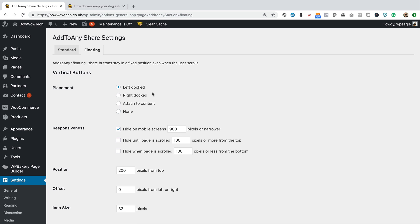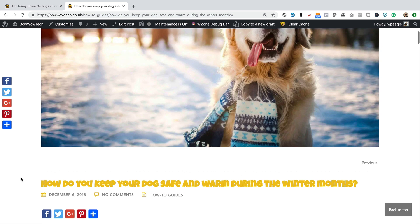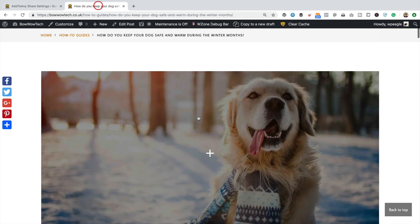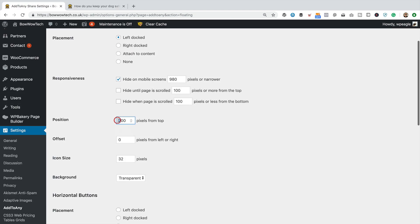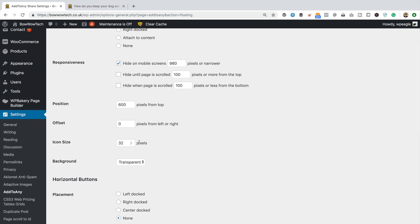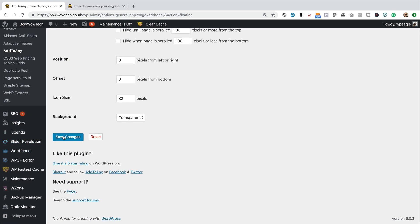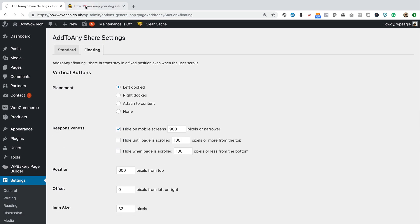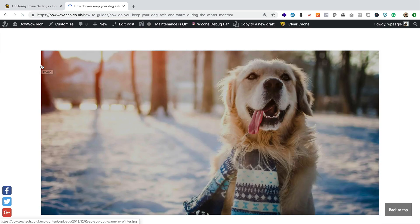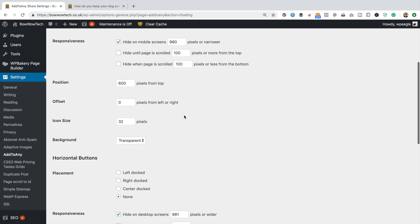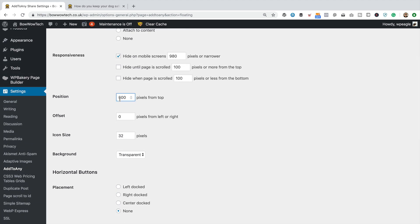We've got some options here. We can adjust the placement — currently set to left docked, which is fine. Attached to content means it's gonna be down here a bit, not starting at the very top. You can hide it on mobile screens, which is probably a good idea. You can hide it until the page is scrolled 100 pixels or more from the top — that's quite nice. And you can adjust the position, which I need to do because it's way too high. Let's increase this number — I'm gonna try 600. You can adjust the icon size again and have horizontal buttons if you like.